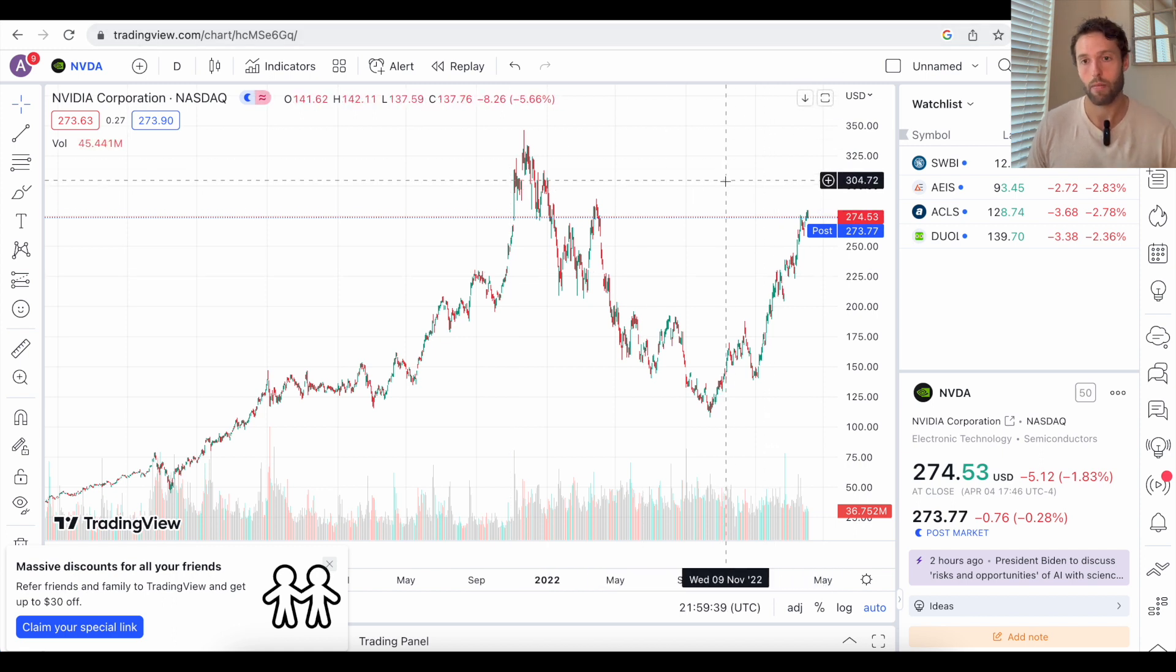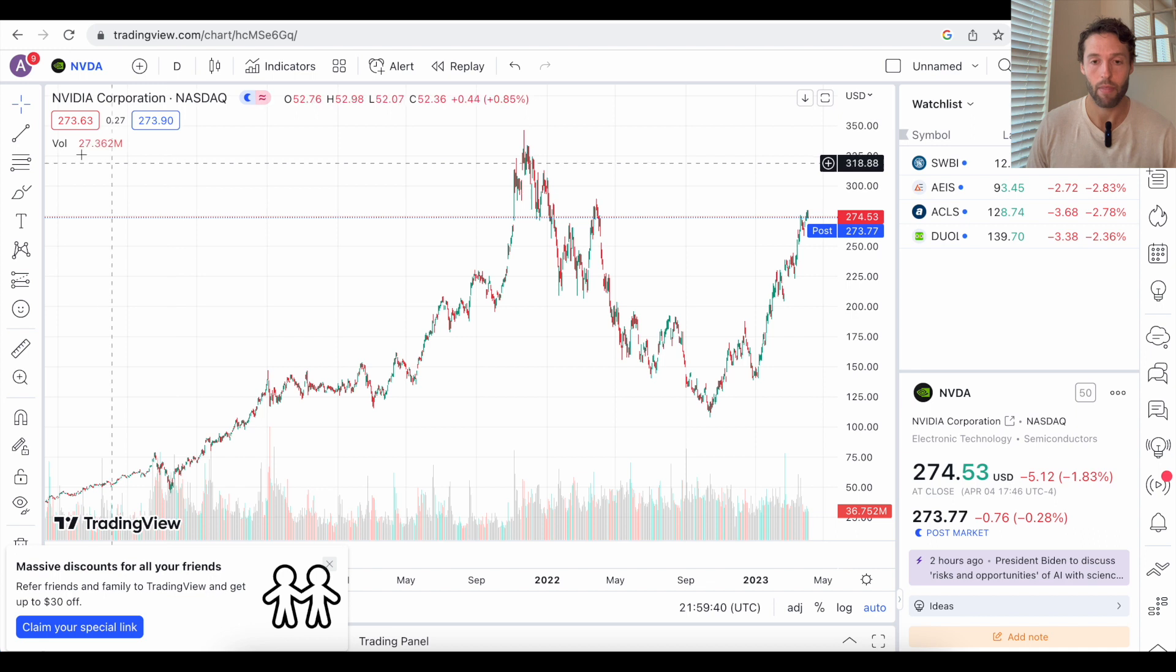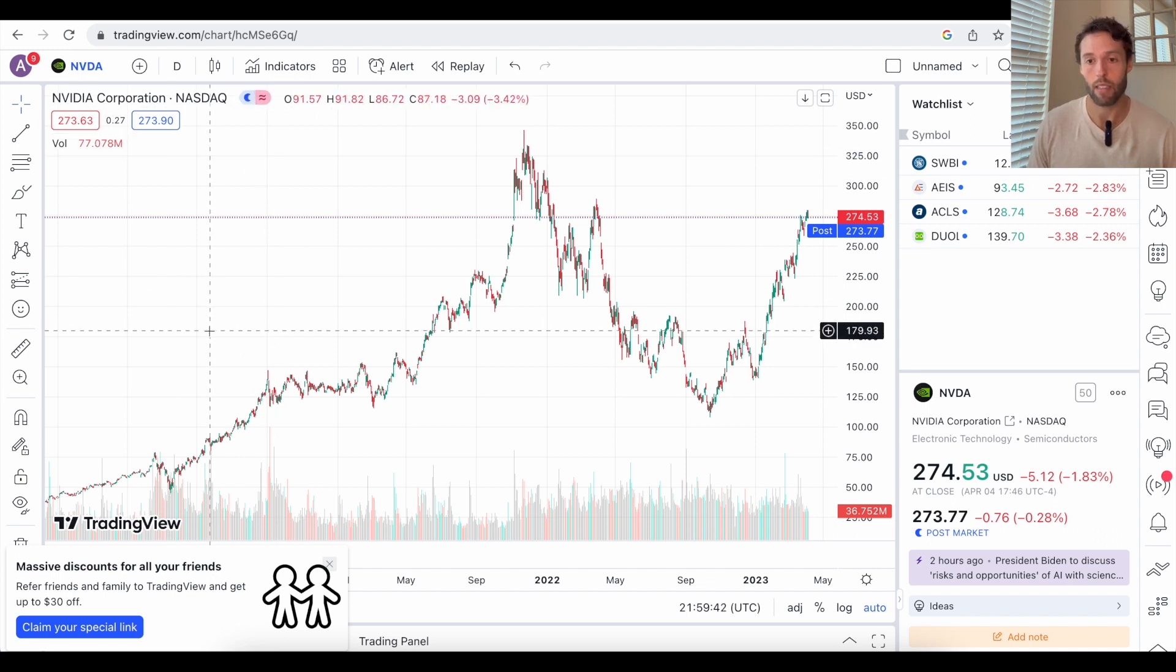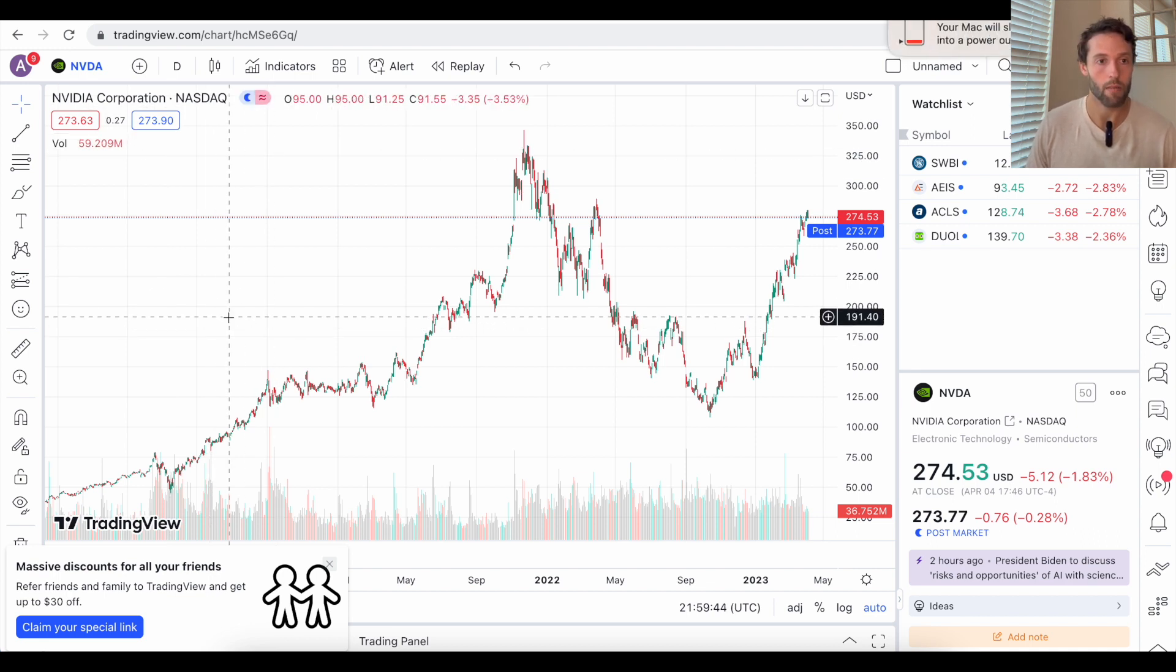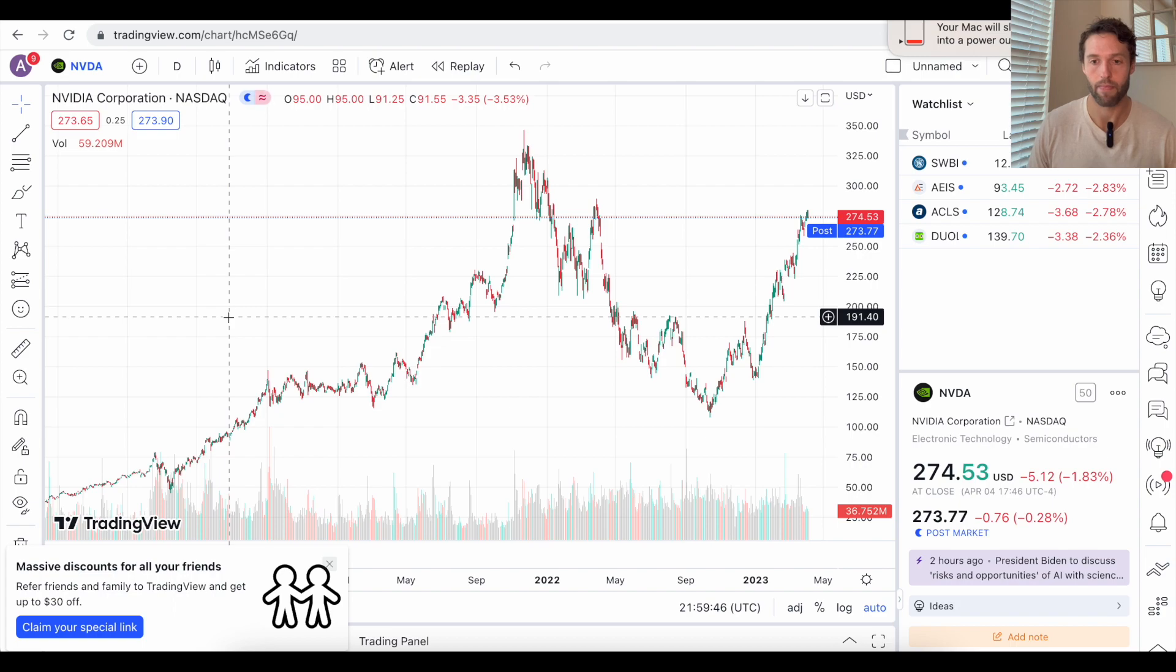So yeah, that's AI arms race stock number three, NVIDIA, ticker symbol N-V-D-A. So what do you think? Do you think these three companies will be good AI picks in the future? Do you think there's other better ones? I want to hear from you. Let me know in the comments and don't forget to like and subscribe.